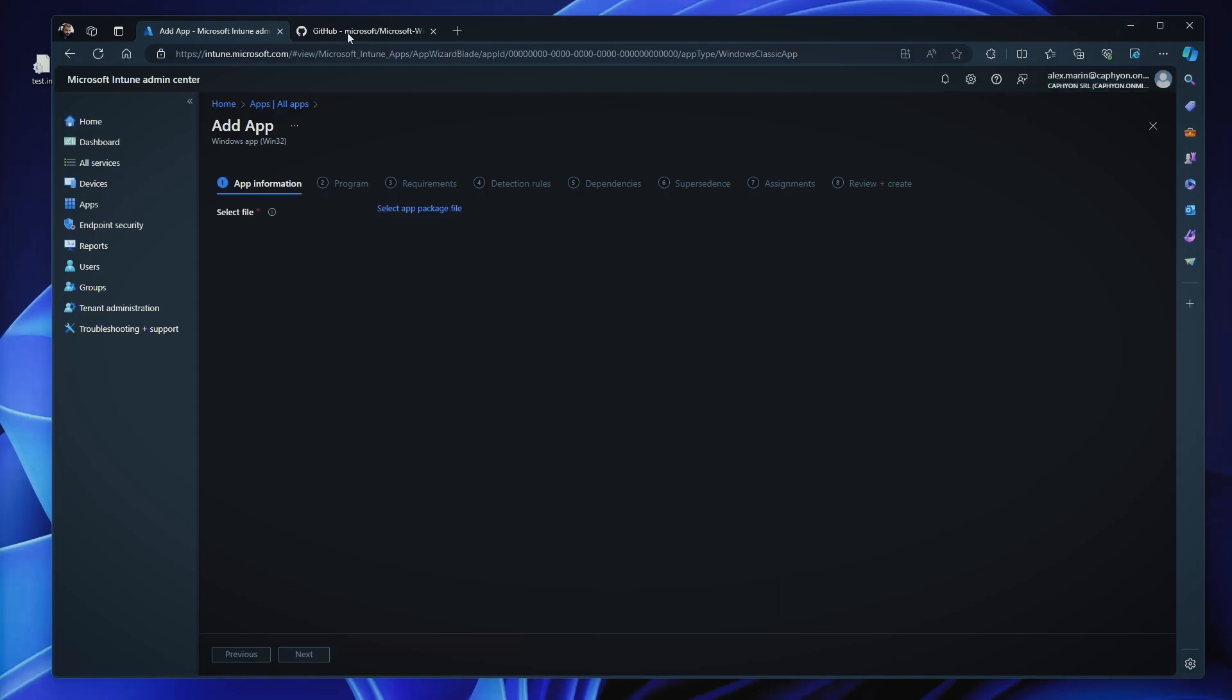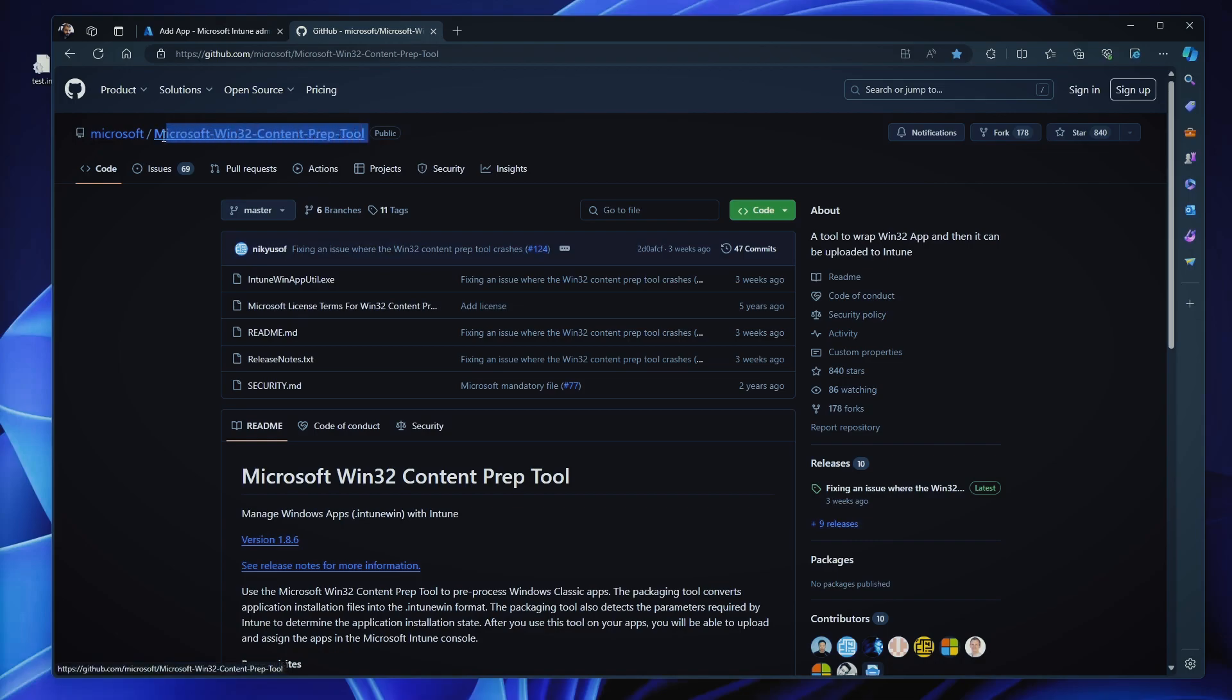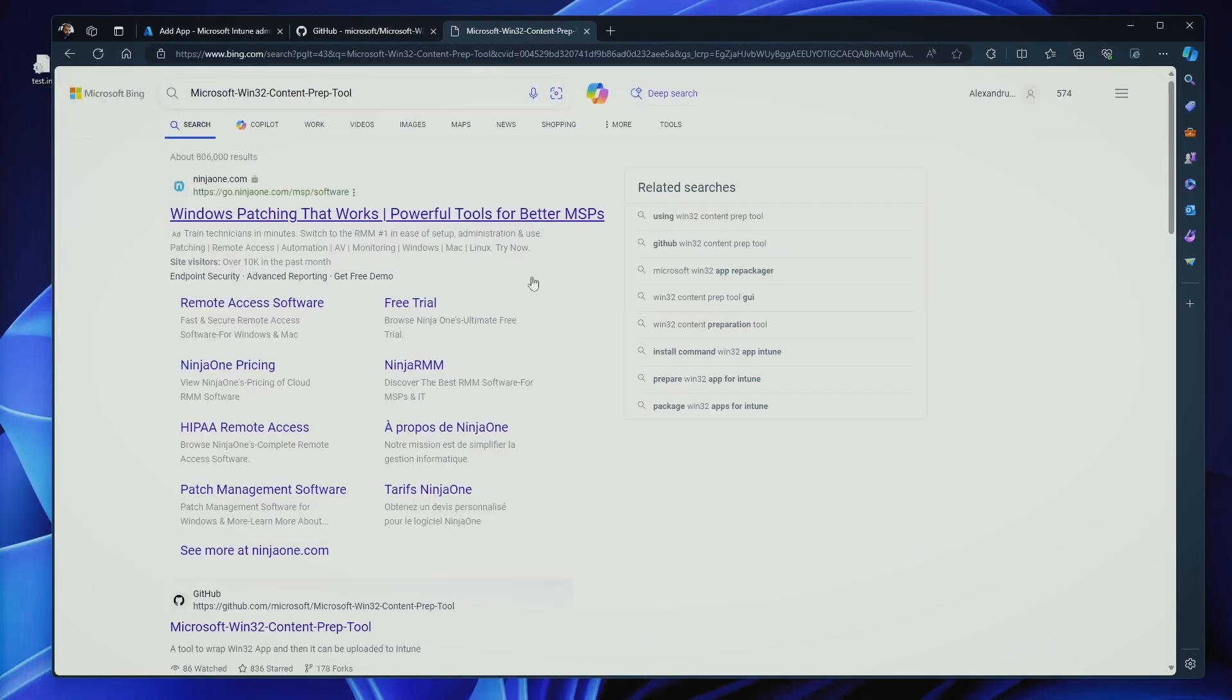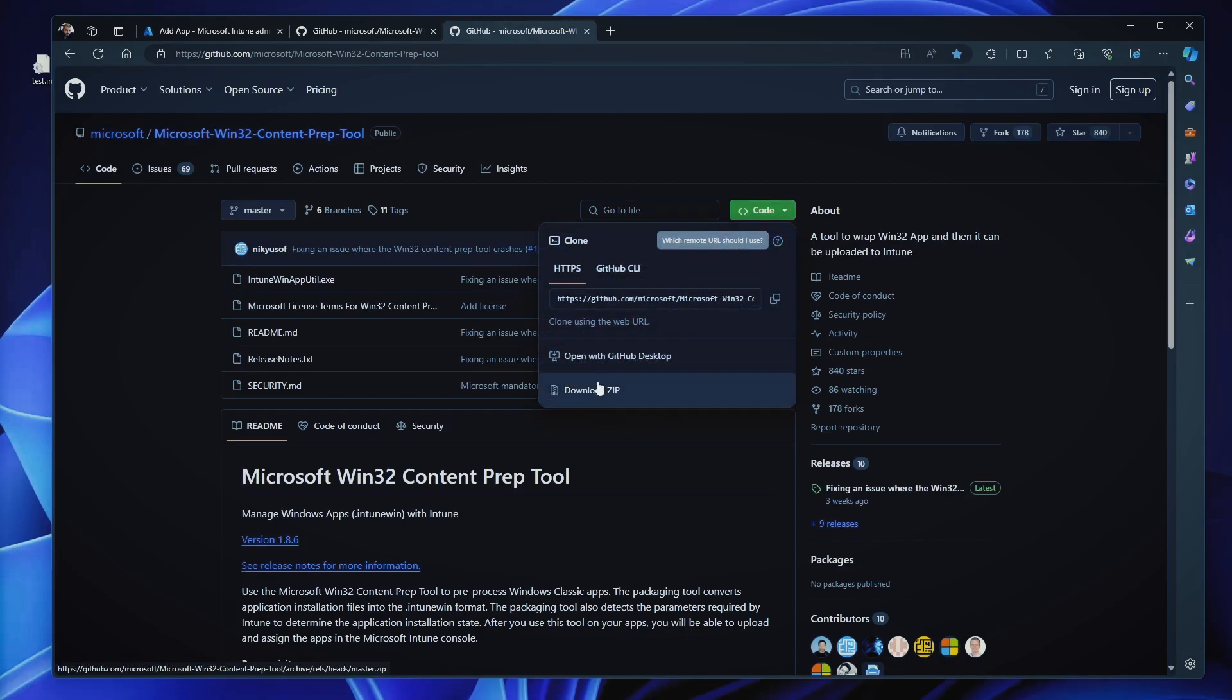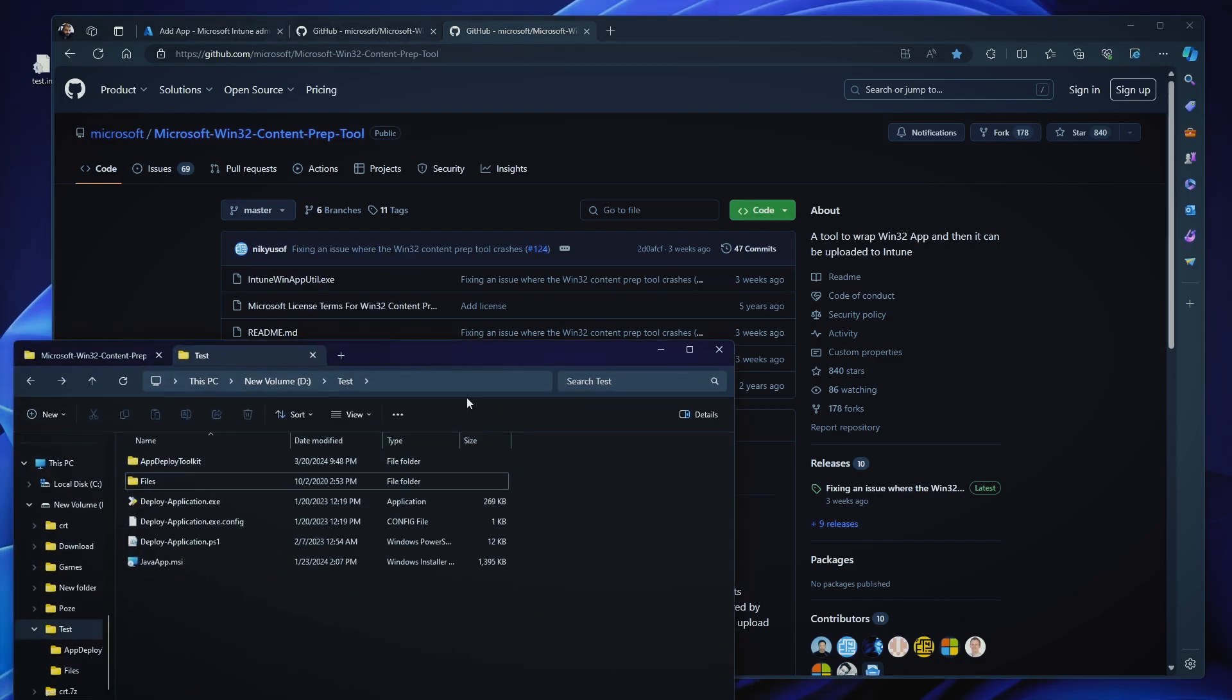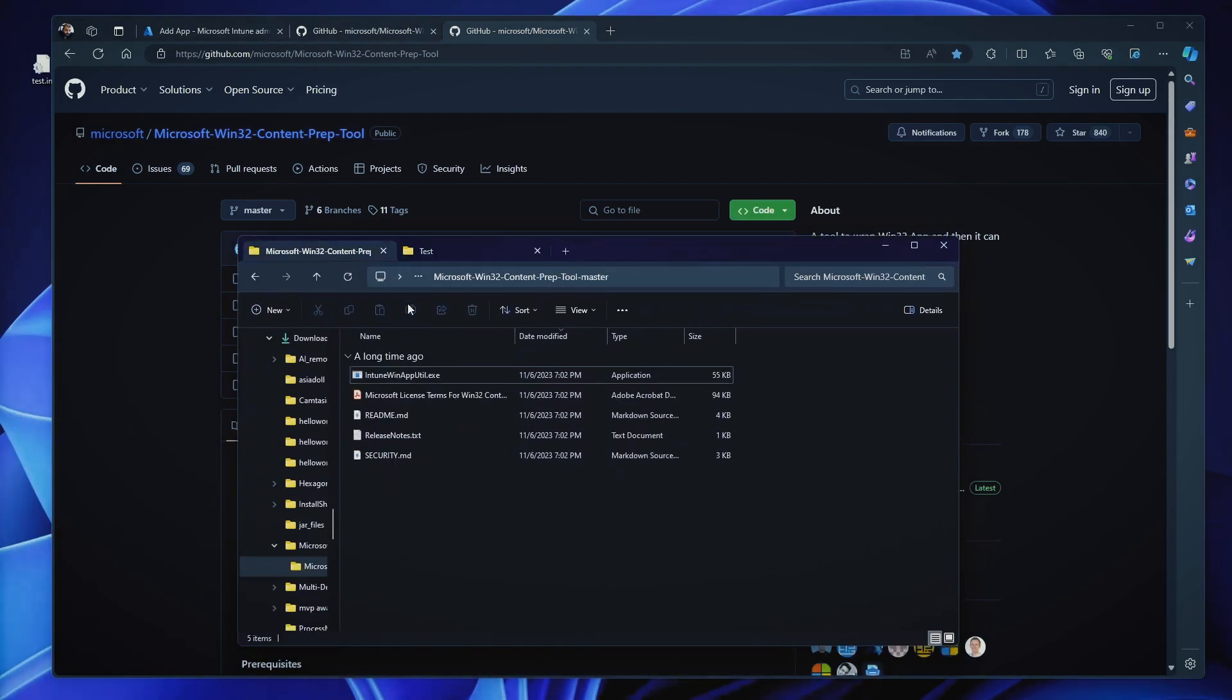First of all, you need to actually download the tool. If you search on GitHub or on Google, you search for Microsoft Win32 Windows 32 Content Prep. We can go on this. I think we have Bing and you have it here. So, this is the project. You click on download the zip file. Then, when you extract the zip file, you will be presented with this.